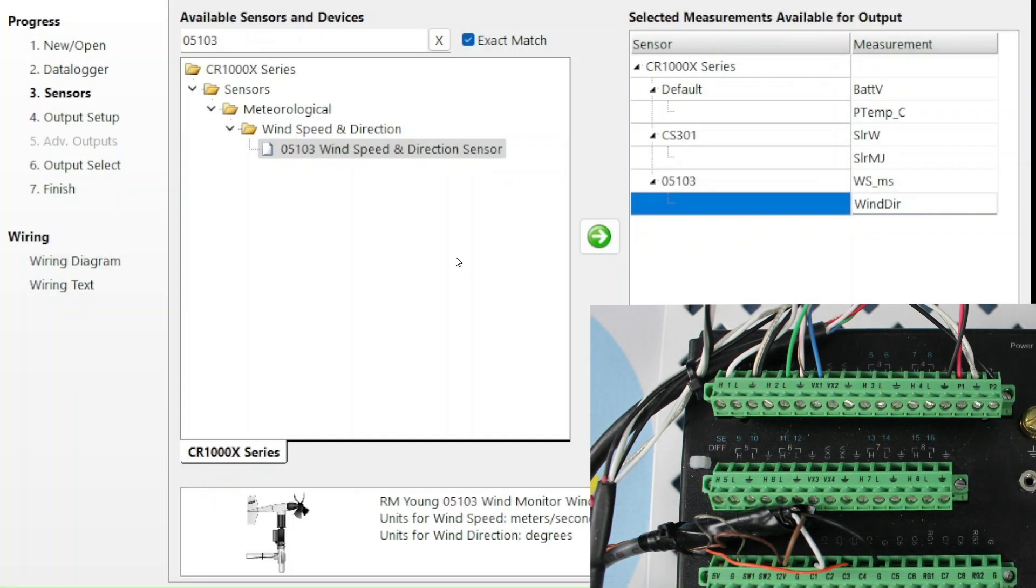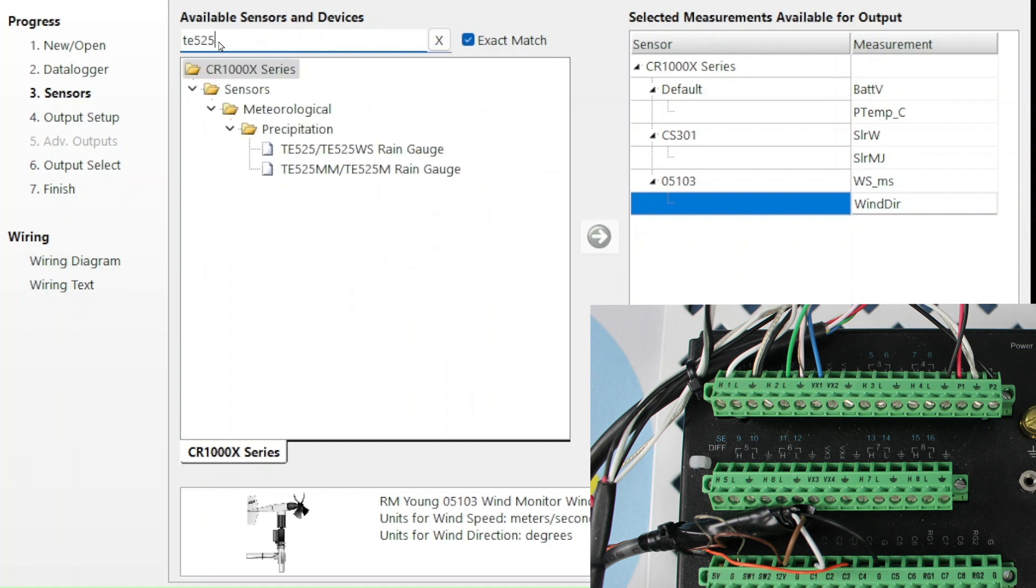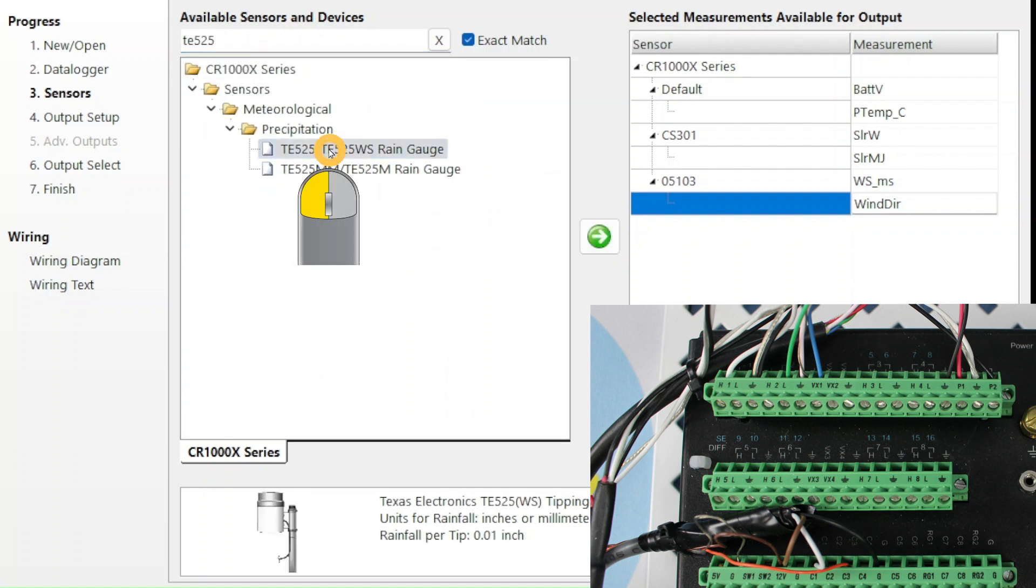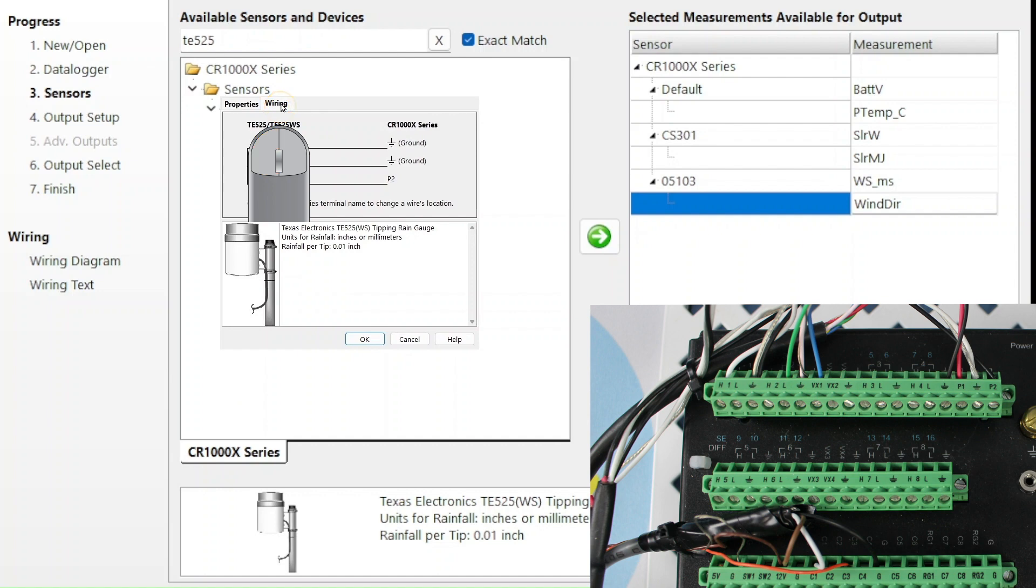The next sensor on my wiring panel is connected to P2 and ground. When I tried the TE525 earlier, SCWIN assigned the black wire to P1. Since that has been claimed for the 05103, SCWIN now assigns the black wire P2. Make sure the wires match the photo. They do, so I select OK.